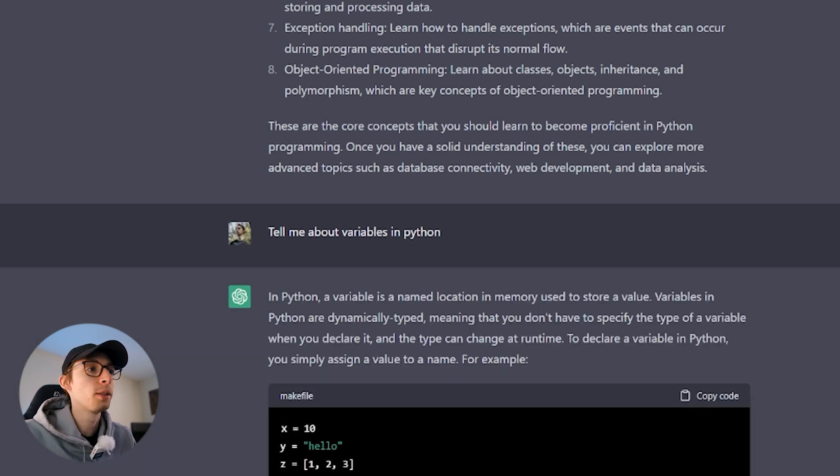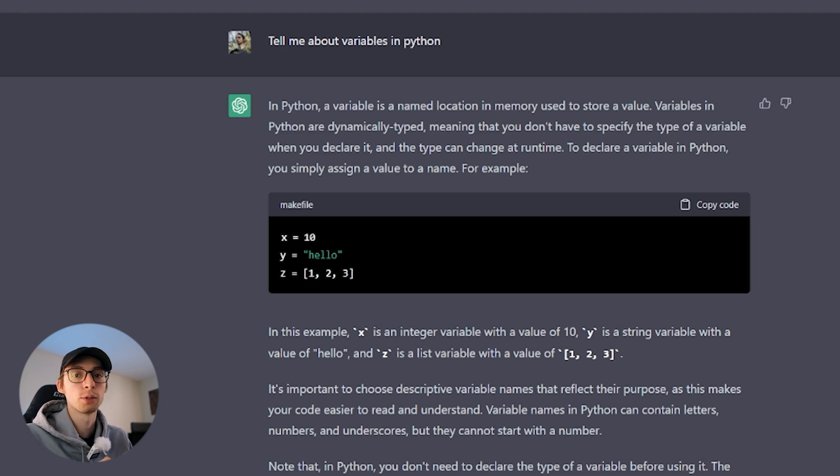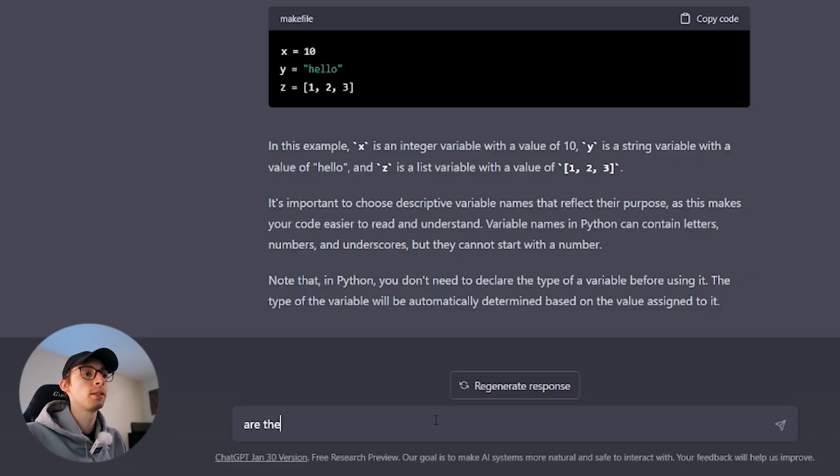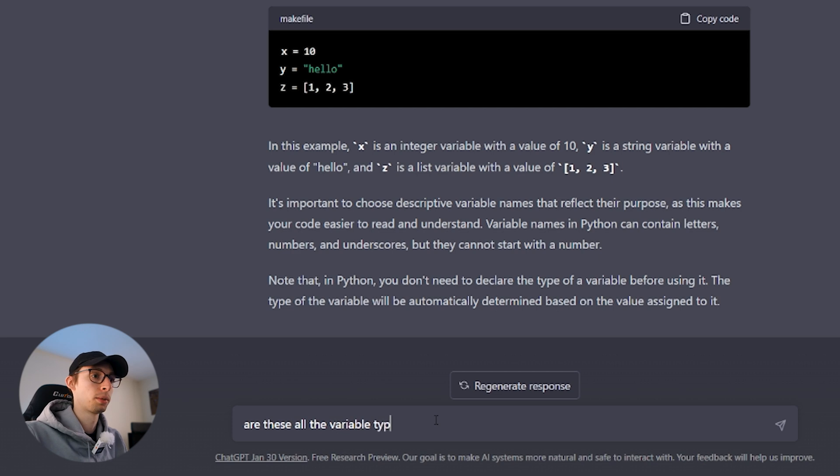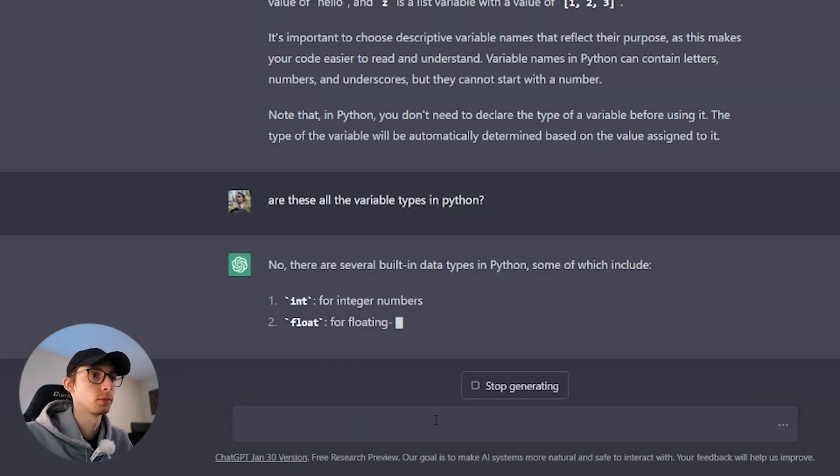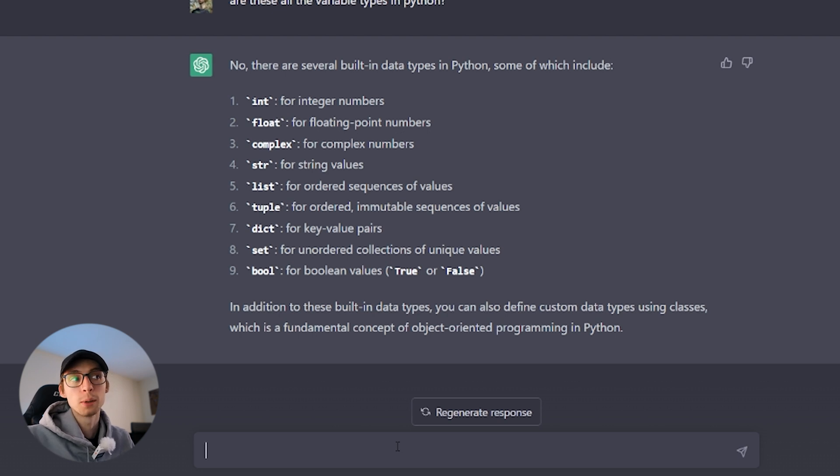So a variable is used to store information. That little example there shows you how to create a number, a string, and a list. This is where it's going to take a little bit of creativity. We need to now start asking ourselves more questions about this topic. For example, are these all the variable types in Python? Cool.